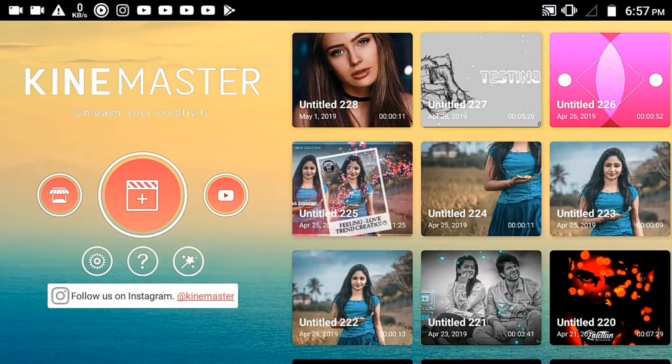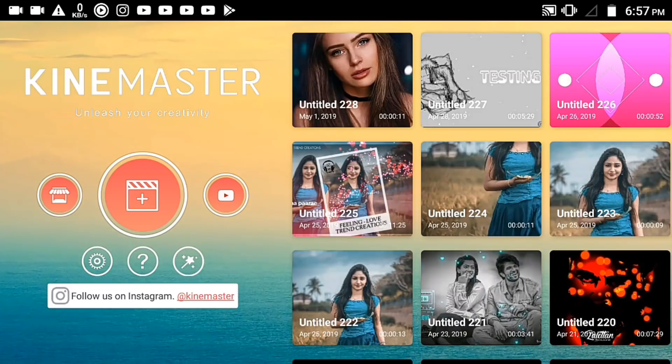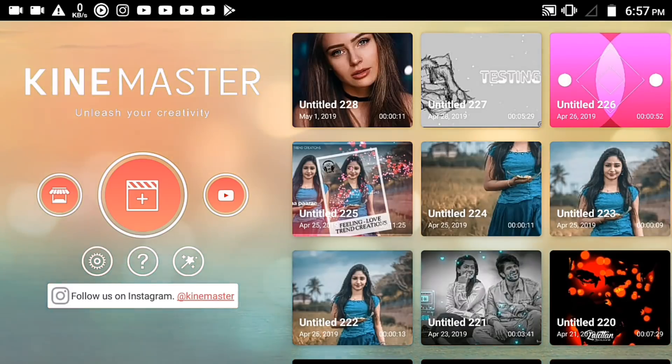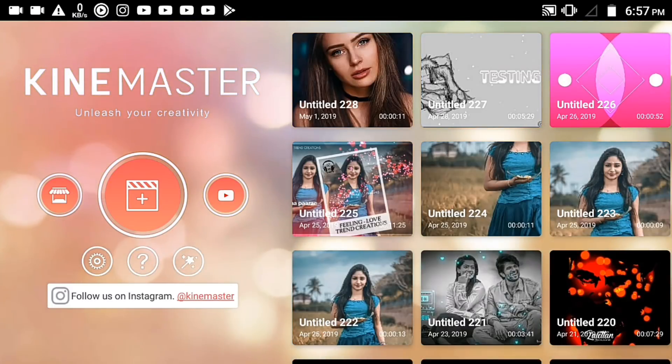Hello friends, welcome back to our channel. This is how we share this video — I'm going to show you a little bit of video and the burning.